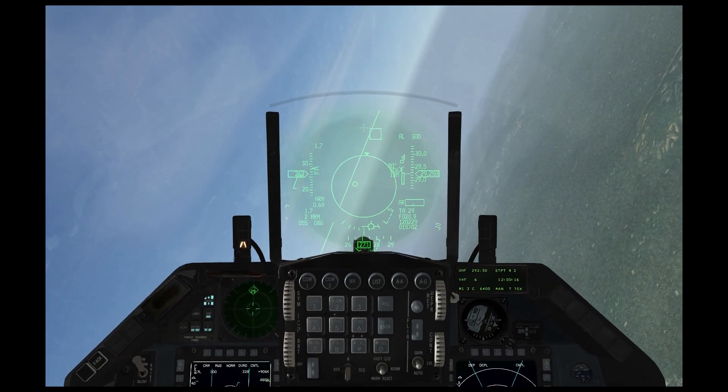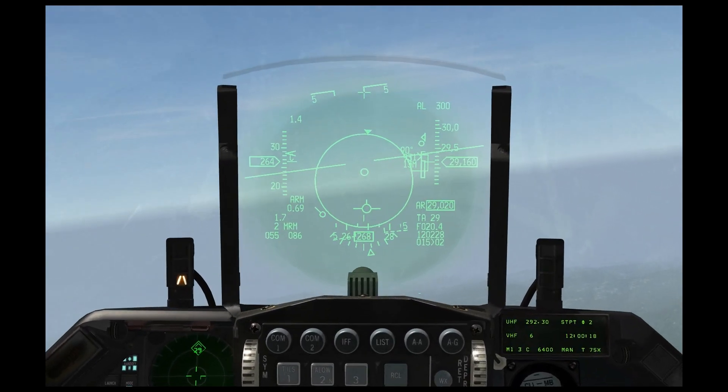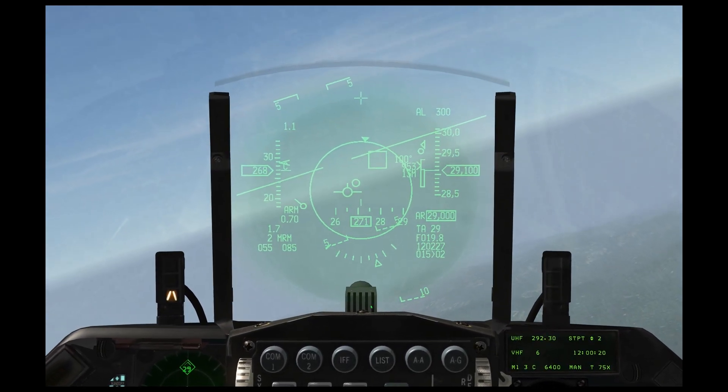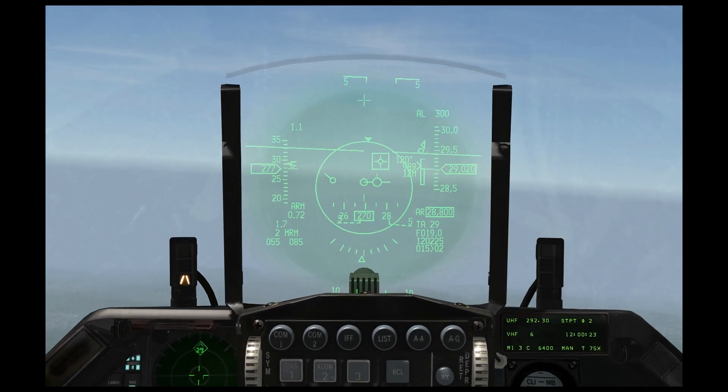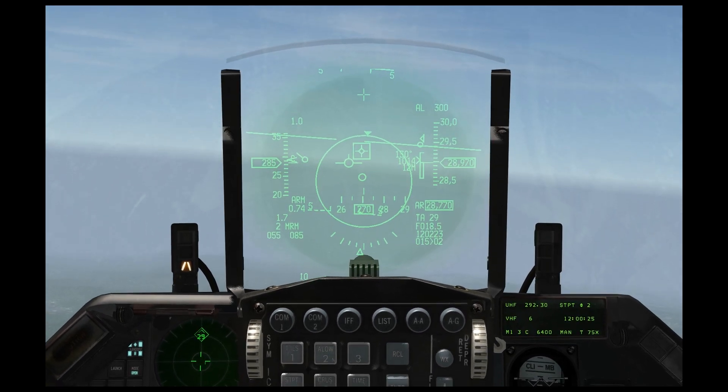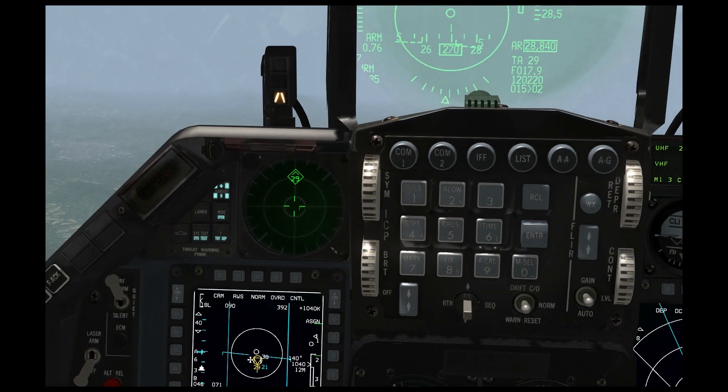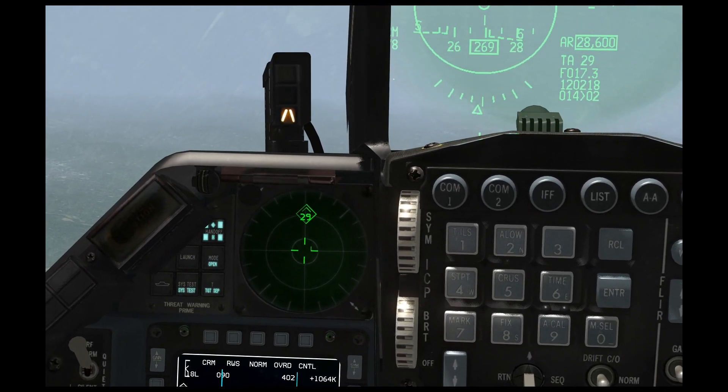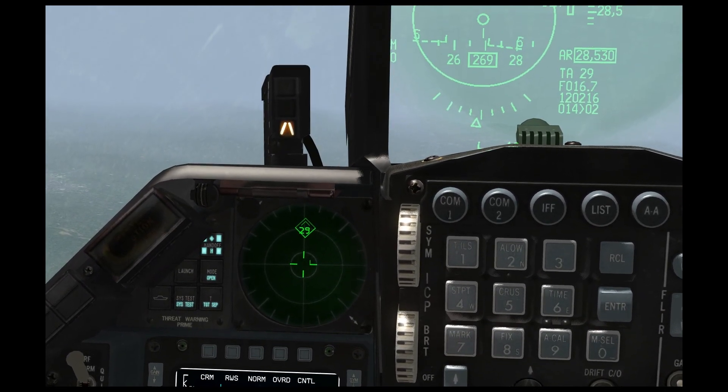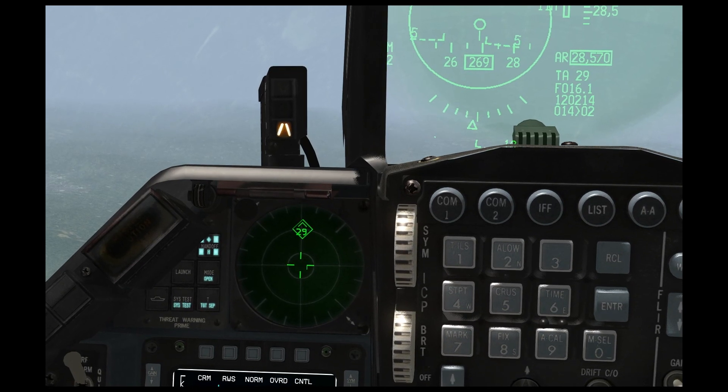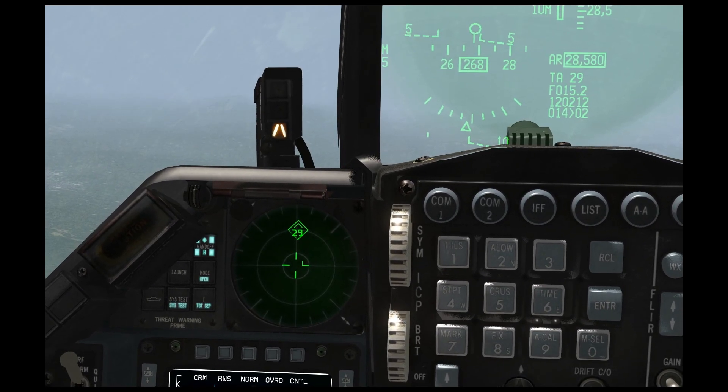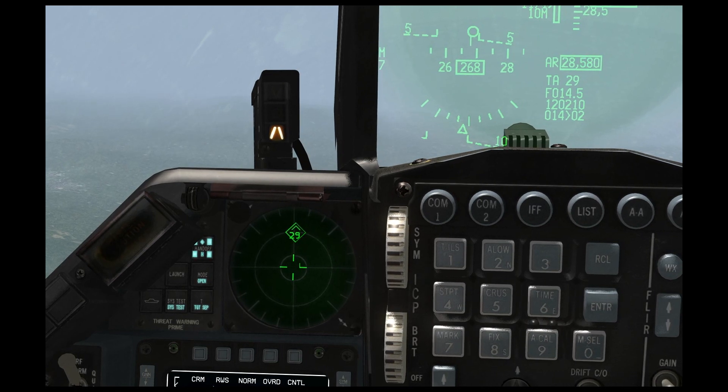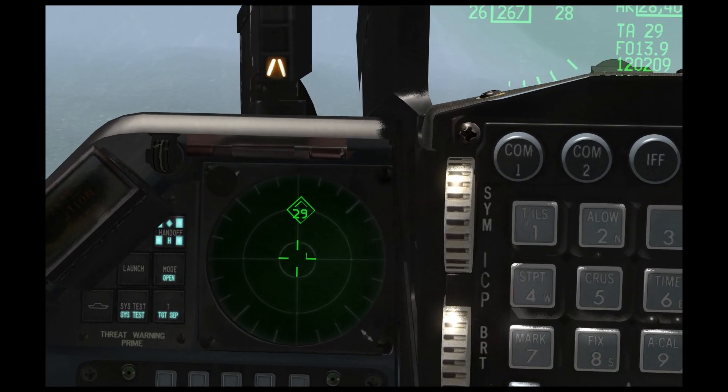Once we get about five miles closer, he's going to start hard-locking me and then he'll fire on me. Wait for it.